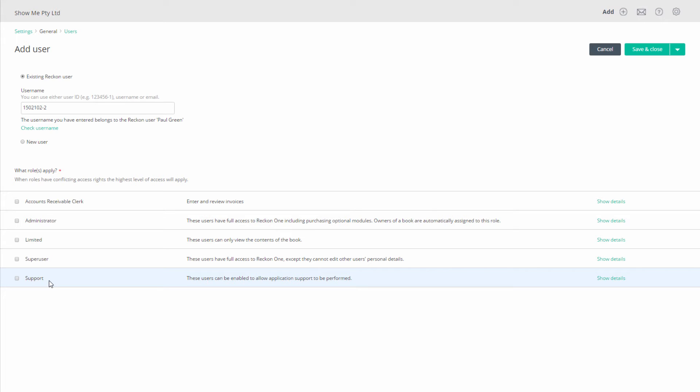If these choices do not fit your requirements for this user, then you can create a new role first.